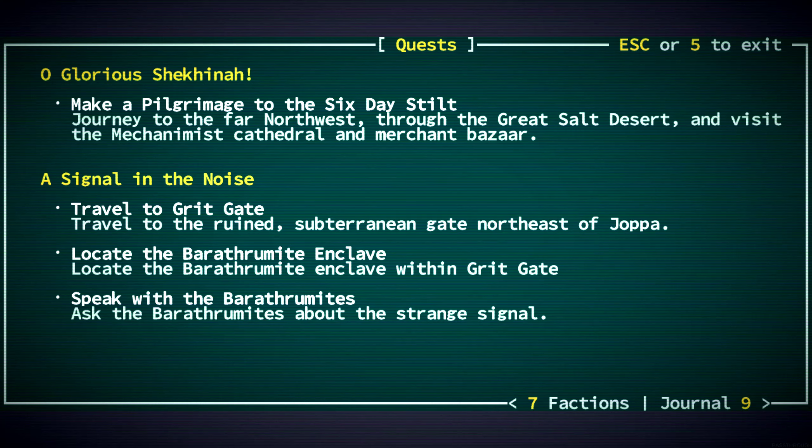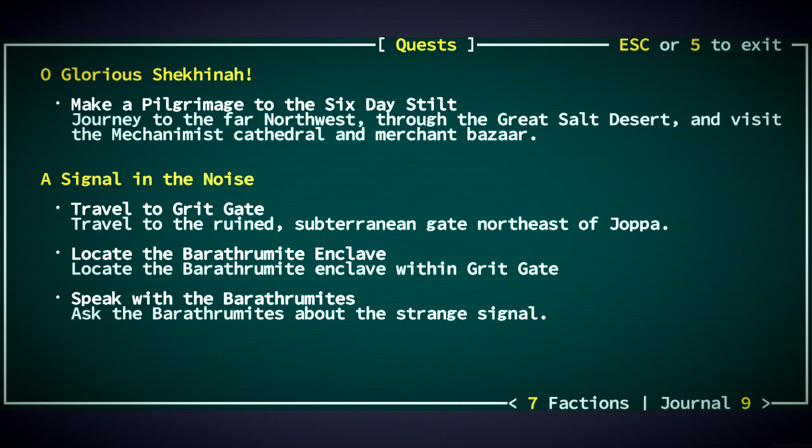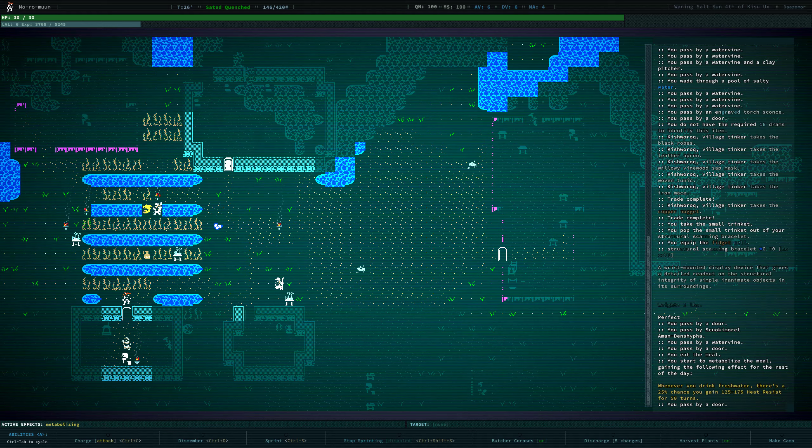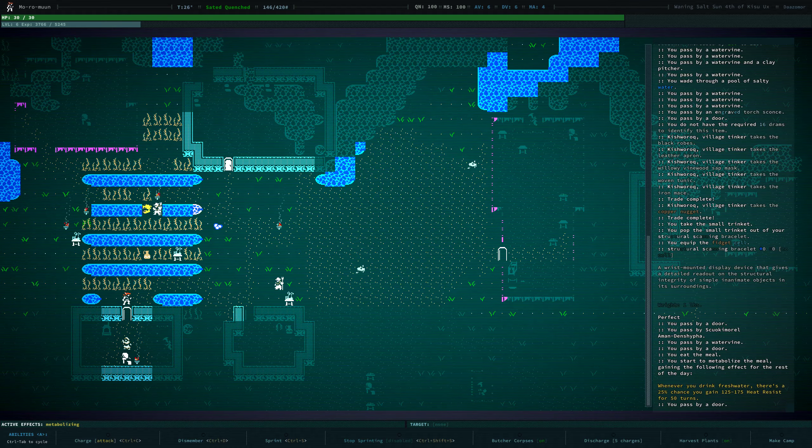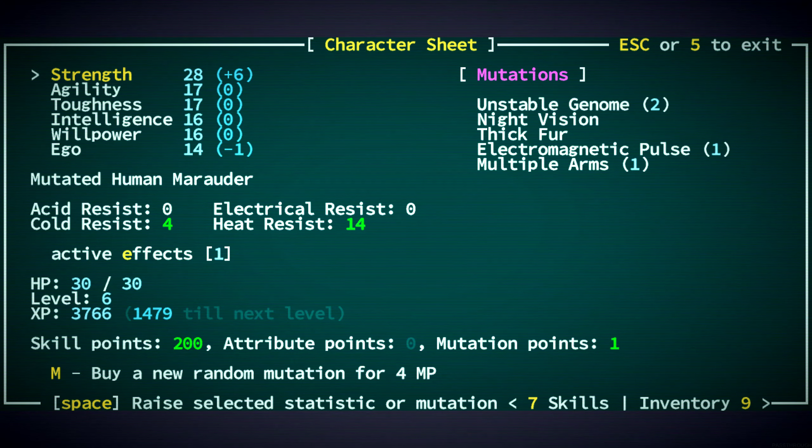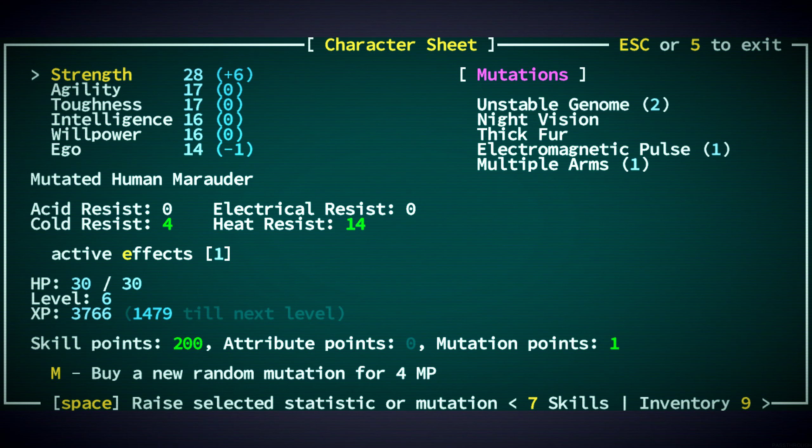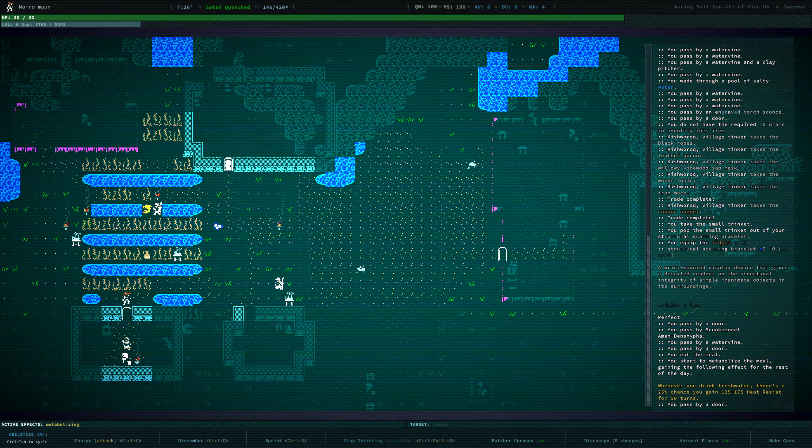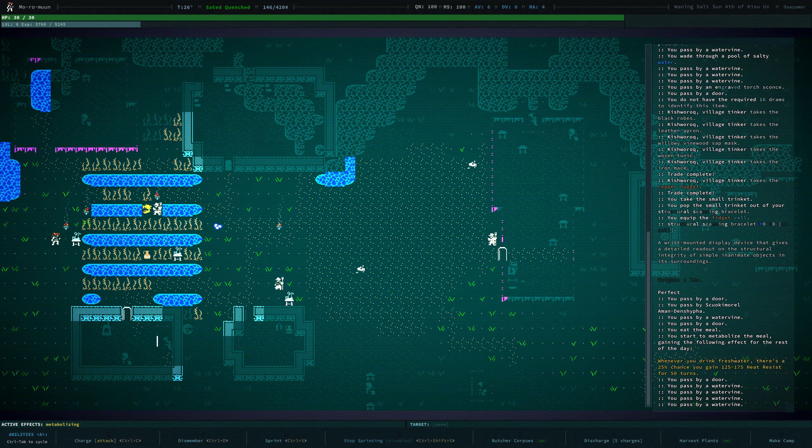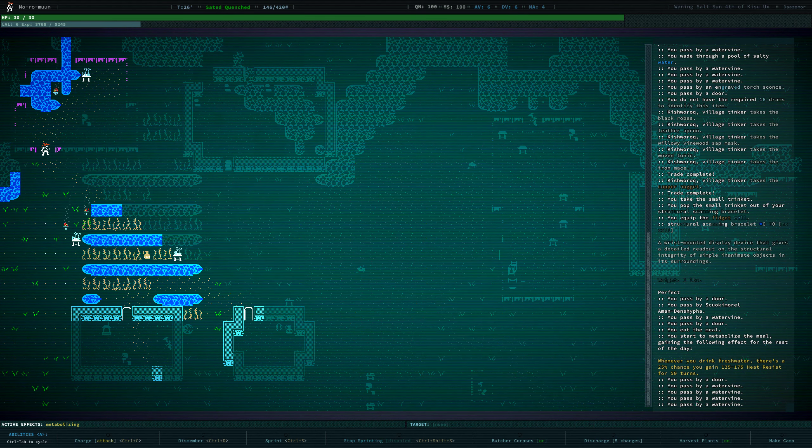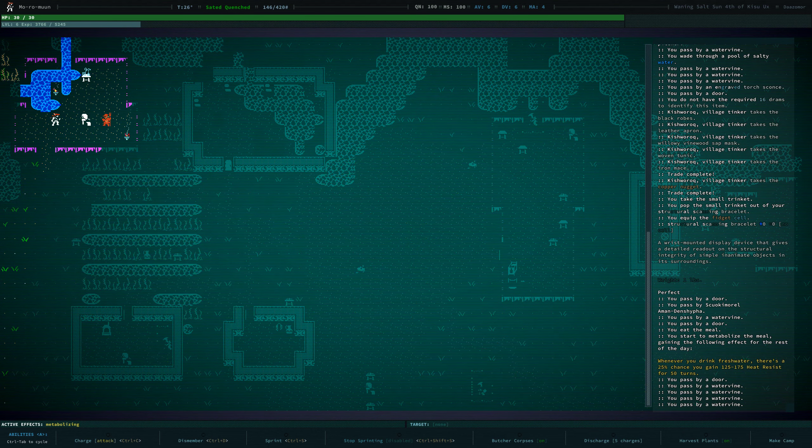We have just the two... We have the quest to go to the six-day stilt. And then the next quest to go to grid gate. Now we do have the mutation for electromagnetic pulse, which should help us at grid gate a bit. But I think I still want to grind a little. I think.